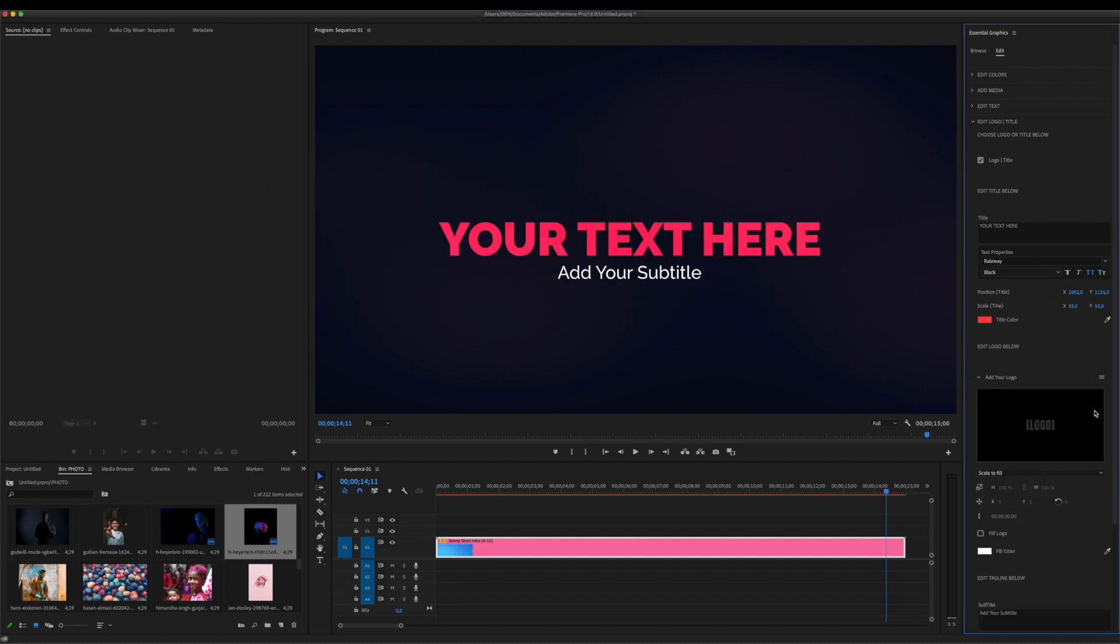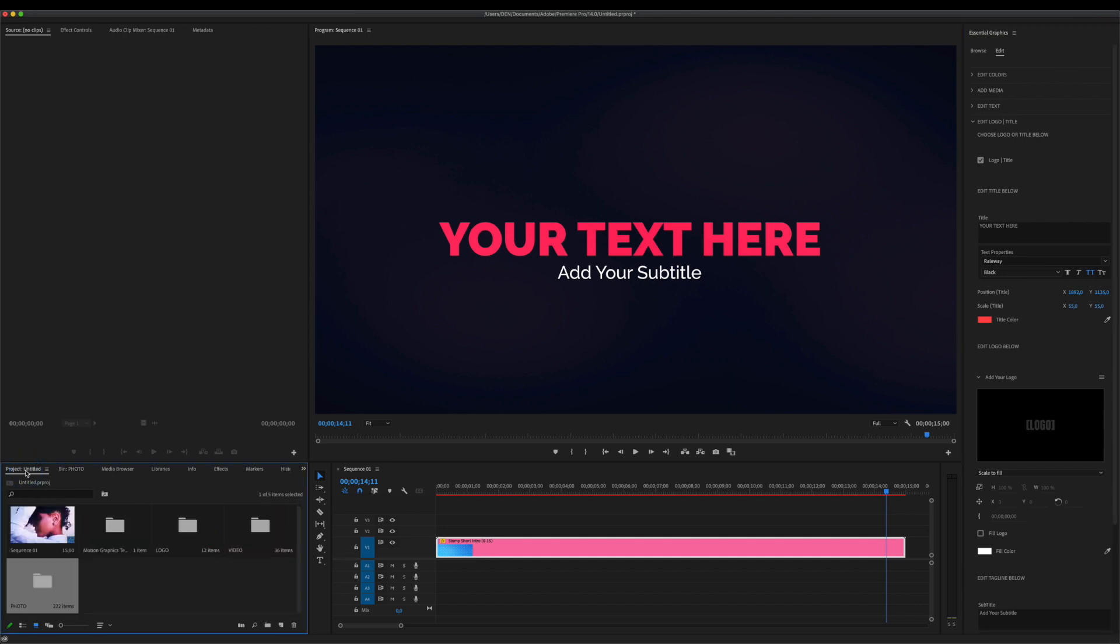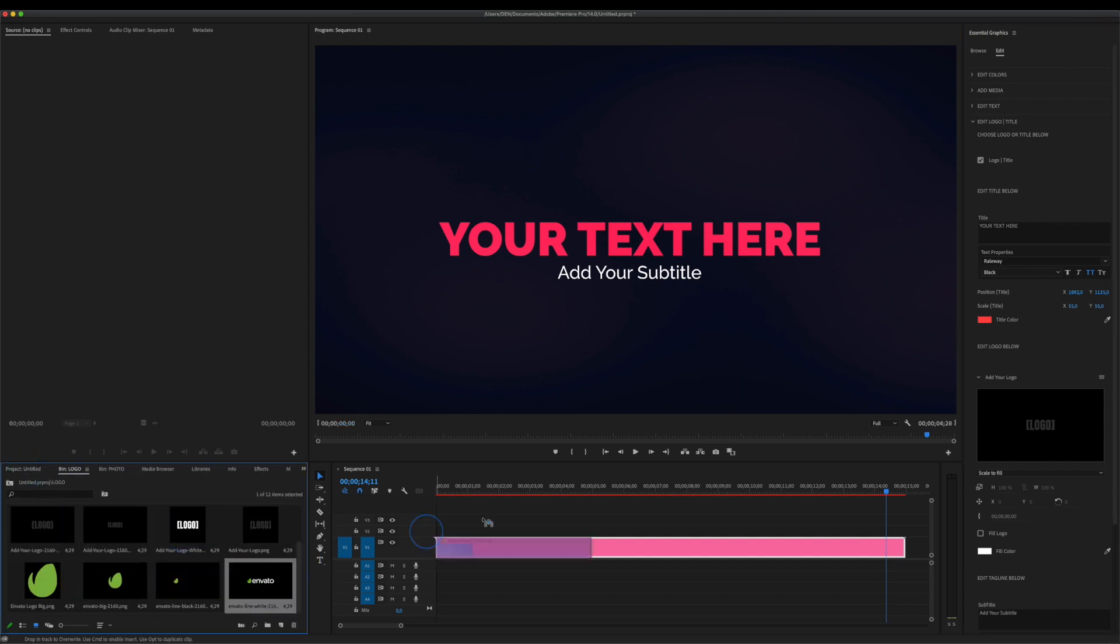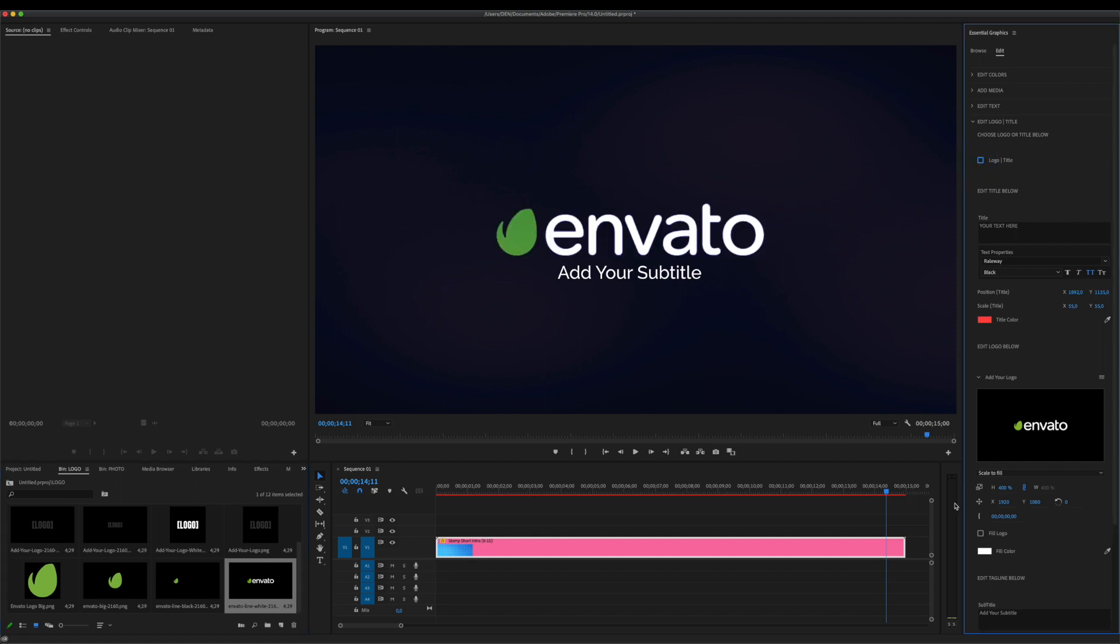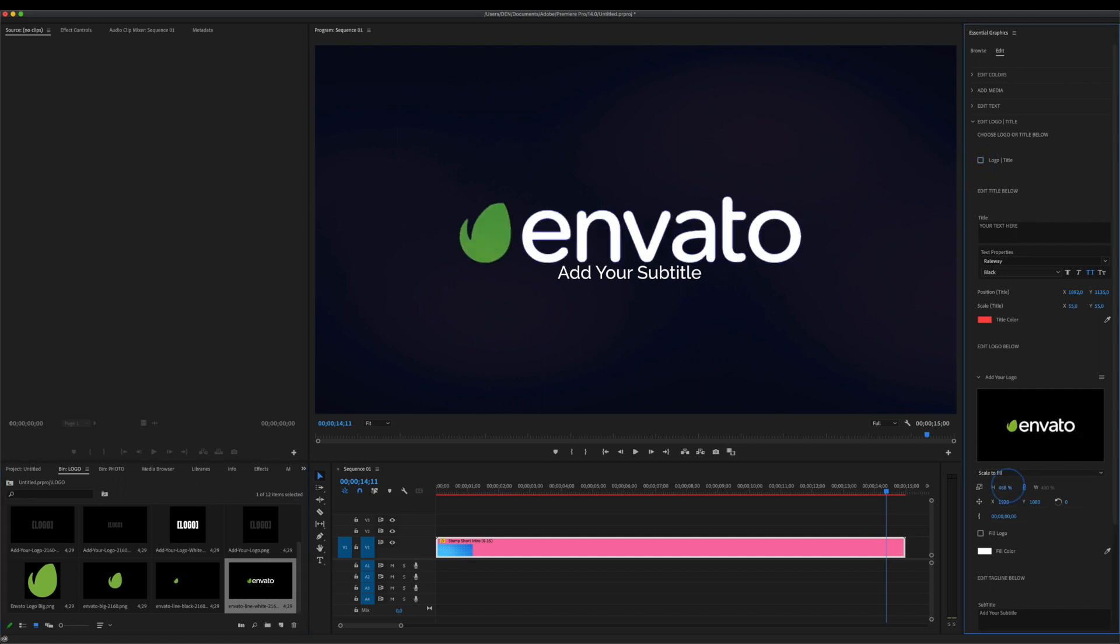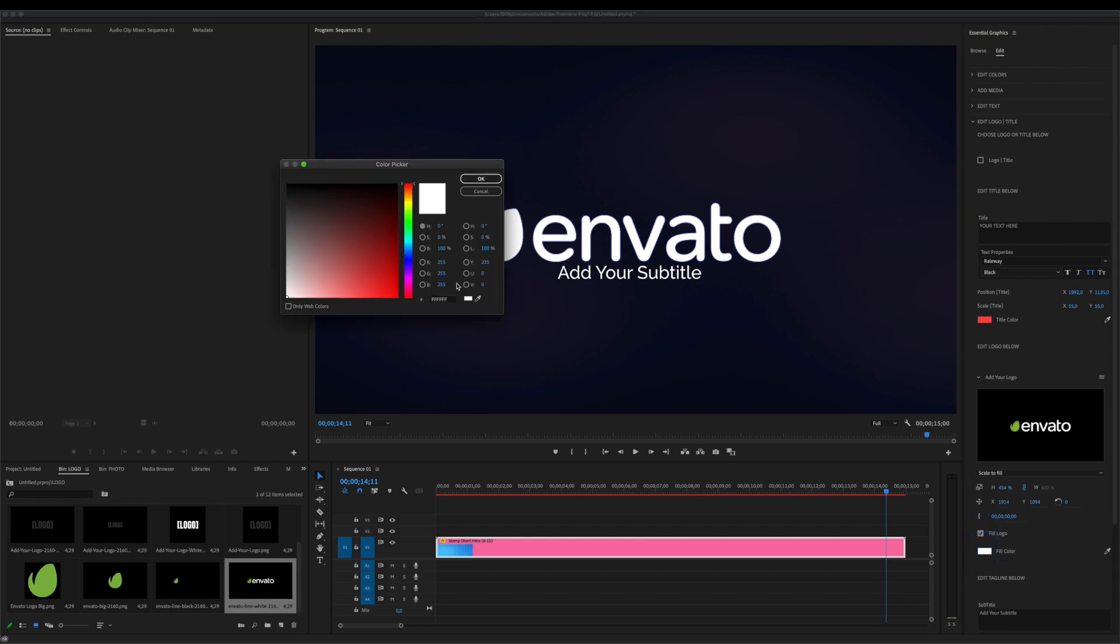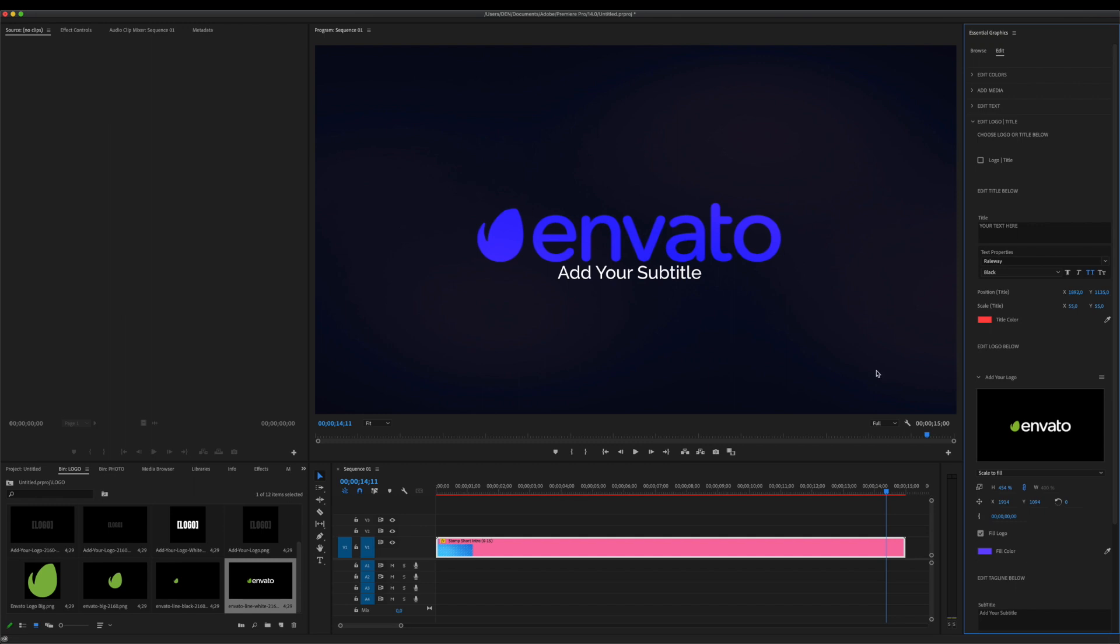And here, you can edit your logo setting. Switch this checkbox and adjust your logo. You can fill your logo with any color. Switch on fill checkbox and choose any color you prefer to use.